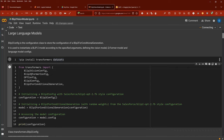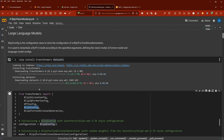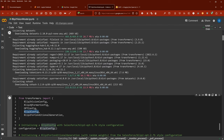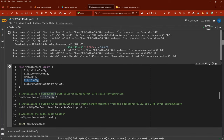From the transformers library we have our BLIP-2 vision configuration, BLIP-2 Q-Former configuration, then we're going to use a specific model with a configuration: the BLIP-2 configuration, and of course we're downloading everything. Beautiful.